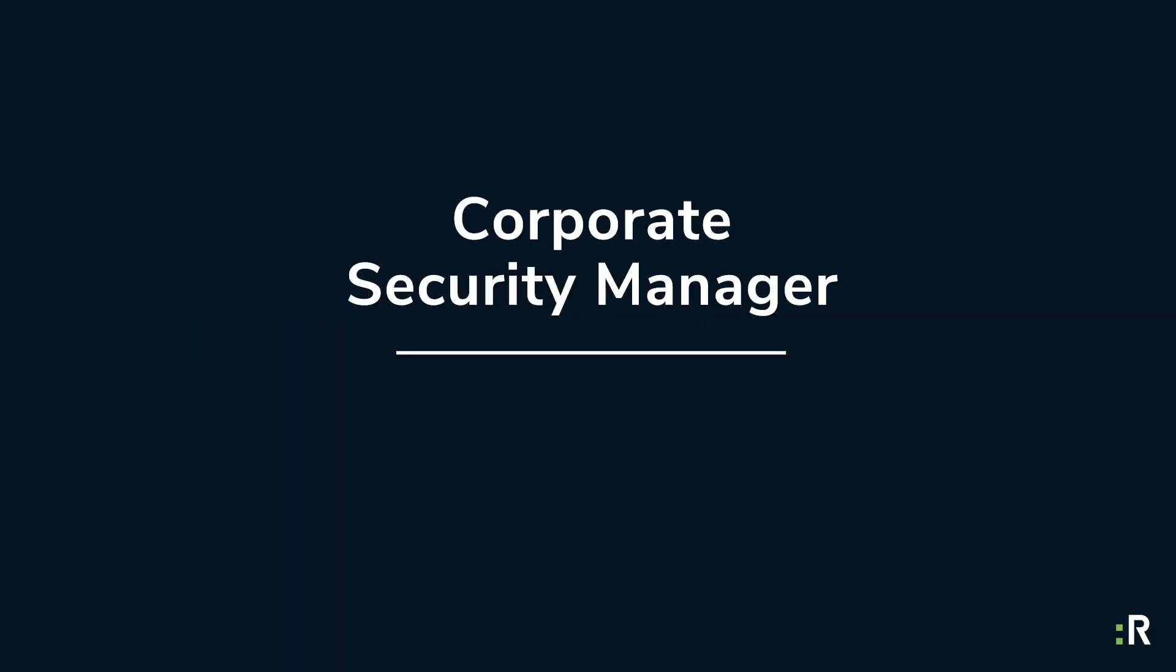As a corporate security manager, you're always trying to ensure that your people, assets, and intellectual property are secure.